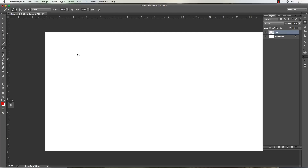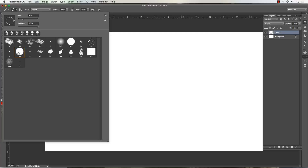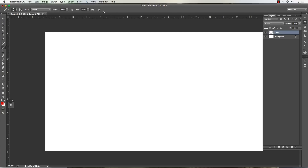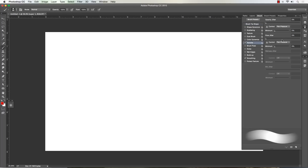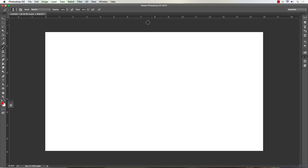I've got a new layer and I'm painting over the canvas. I'm going to start off with the hard round brush and no shape dynamics. I'll show you the settings - just transfer, pen pressure, pen pressure.